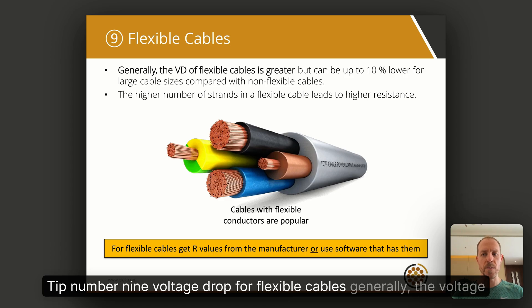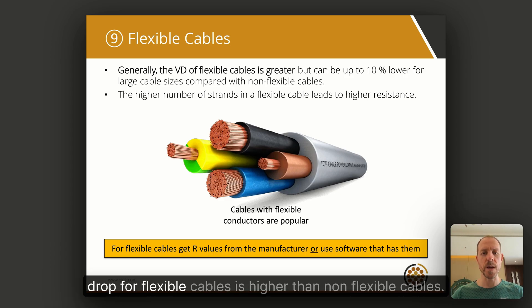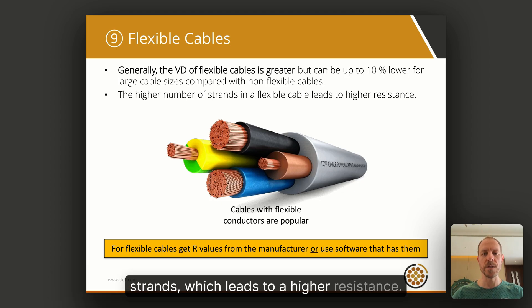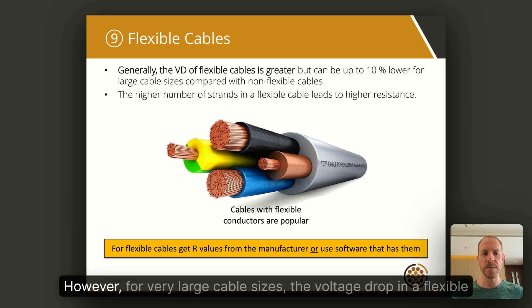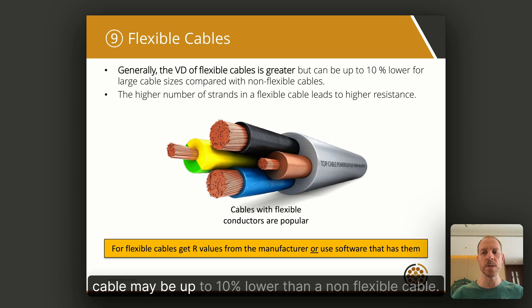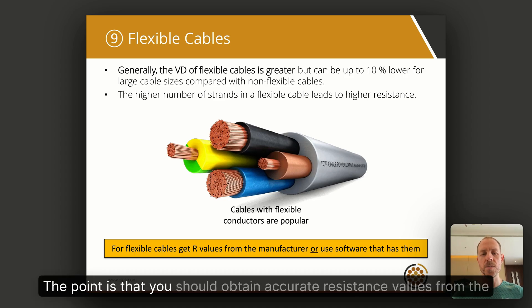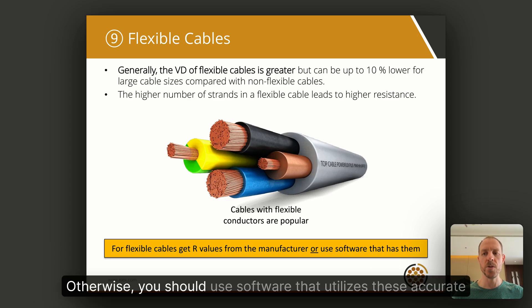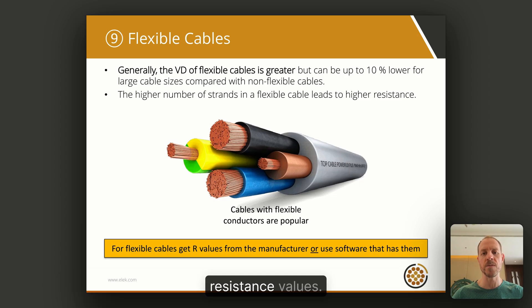Tip number nine: voltage drop for flexible cables. Generally, the voltage drop for flexible cables is higher than non-flexible cables because flexible cables have a higher number of conductor strands, which leads to a higher resistance. However, for very large cable sizes, the voltage drop in a flexible cable may be up to 10 percent lower than a non-flexible cable. You should obtain accurate resistance values from the manufacturer for flexible cables, or use software that utilizes these accurate resistance values.